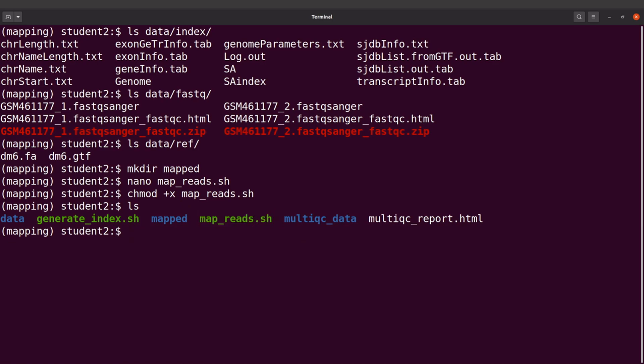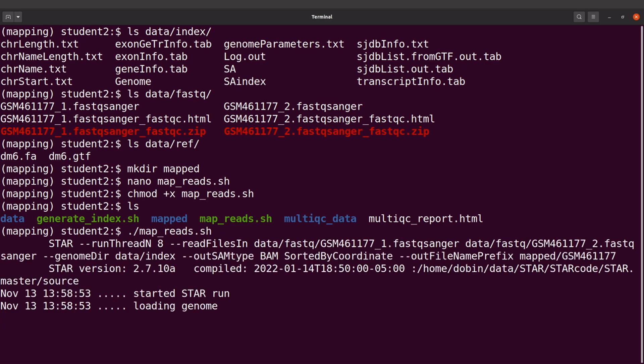Now let's execute the script. I'll say ./map_reads.sh. Okay, so STAR is now doing the mapping, so let's wait for it to complete.